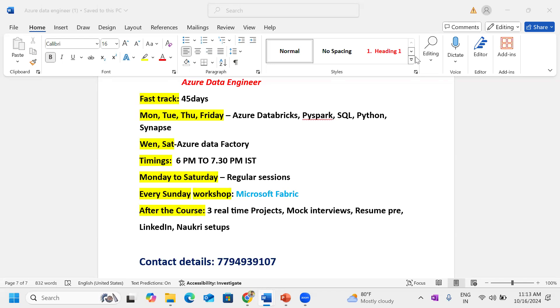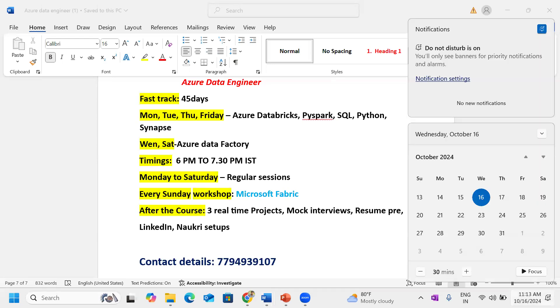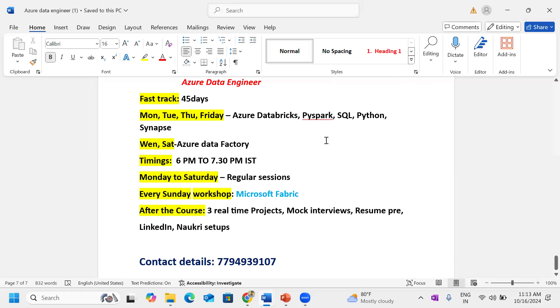This coming Monday, October 21st, evening 6 p.m. to 7:30 p.m., the Azure Data Engineering new batch will start out as a fast track batch.